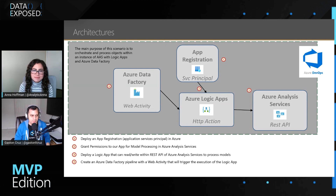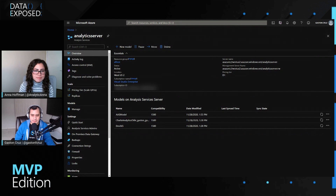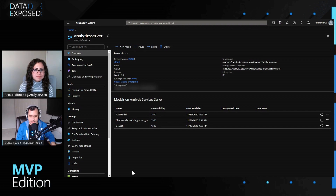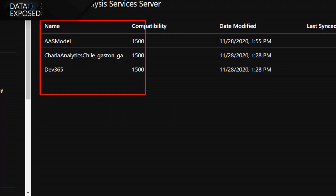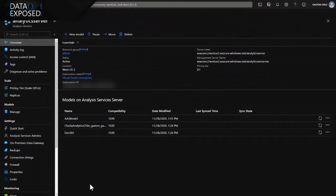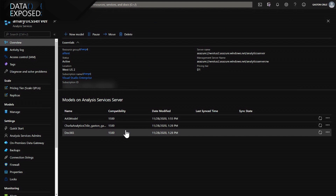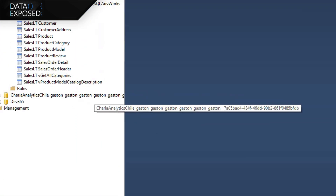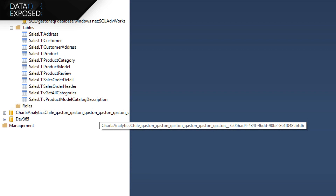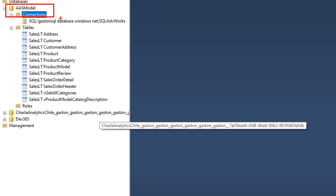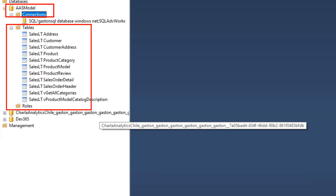I'm going to bring up my Azure portal. I have one Analysis Services deployed, and you can see I have multiple models in my Azure Analysis Services — three different data models running on my server. One option to access those data models is going directly with SQL Server Management Studio. From Management Studio I can connect to those data models — here I have one data model connected, and as you can see, I have multiple tables living in that data model.